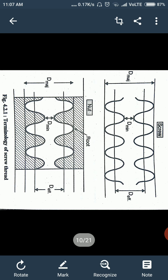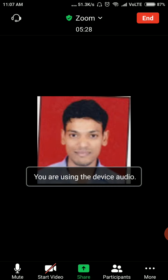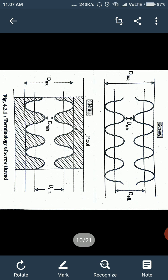The next terminology is thread angle. Thread angle is the angle between two consecutive flanks, called as thread angle. The next one is flank angle. Flank angle is the angle made by the flank with the vertical line, called as flank angle. These are all the terminologies of screw thread.